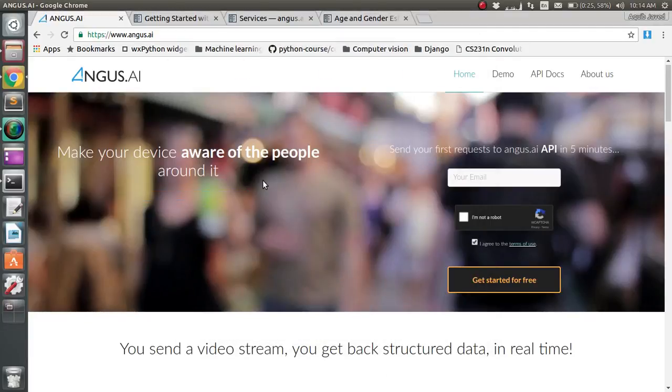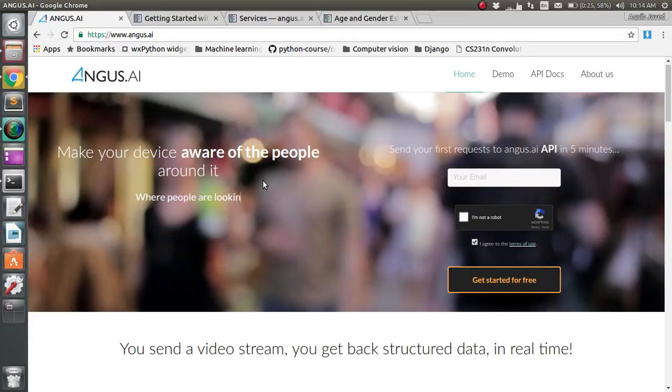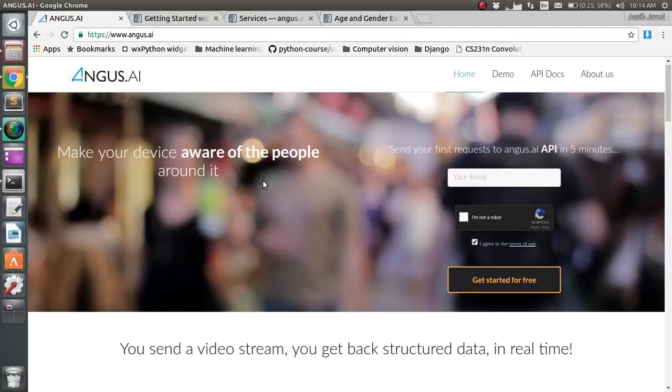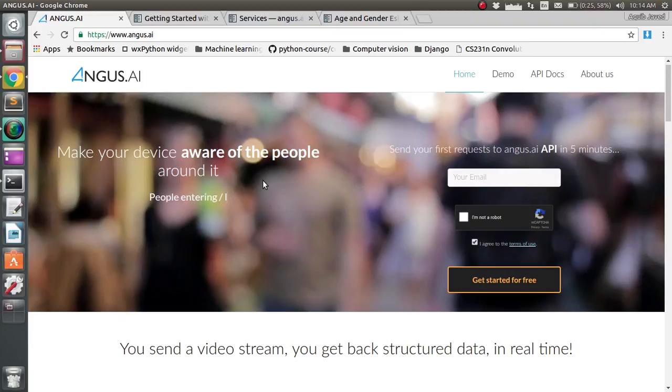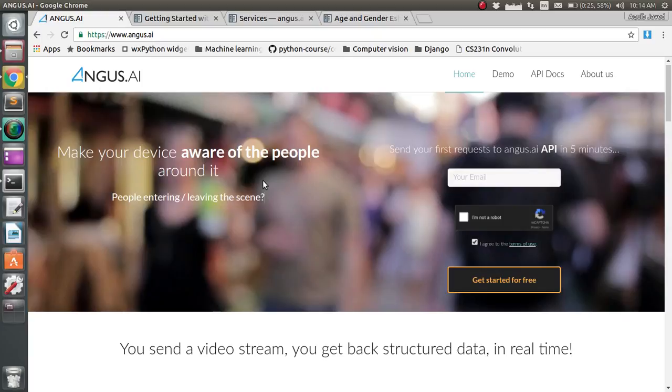Hello everyone, in this video I'm going to show you an online API called angus.ai. It's really awesome - you stream your video online and get back structured data in real time. Let's get started. I'll give you two demos: first is age and gender estimation, and another is face expression recognition.